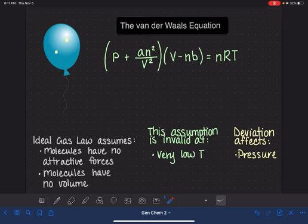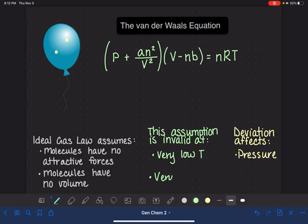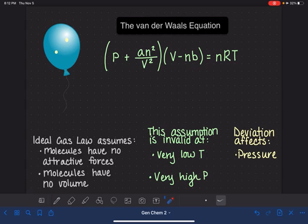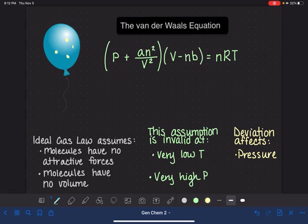Second, we have the assumption that molecules have no volume. This assumption becomes invalid when we are under conditions of very high pressure. We can get to very high pressure either by decreasing the volume of the container, increasing the temperature of the gas sample, or increasing the number of molecules of gas inside the container. So let's say that we did this by increasing the number of molecules of gas inside the container.